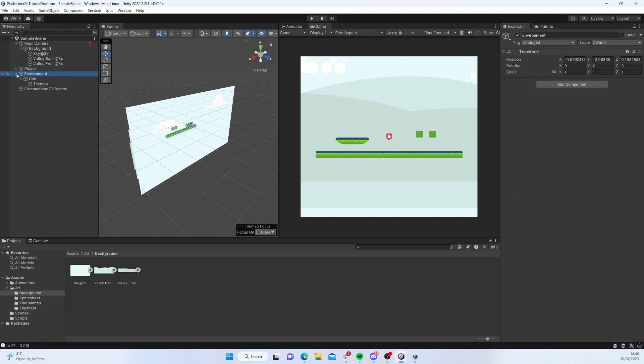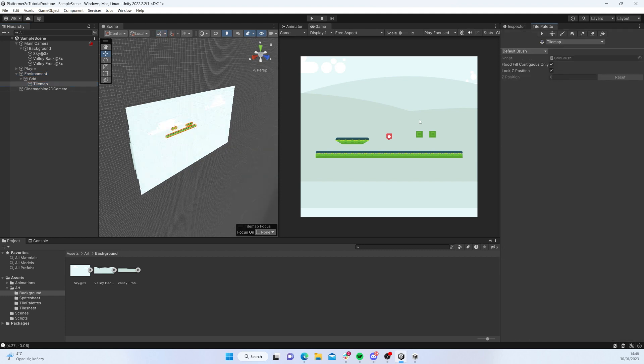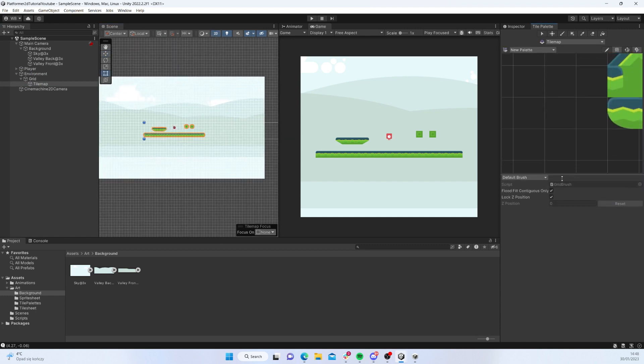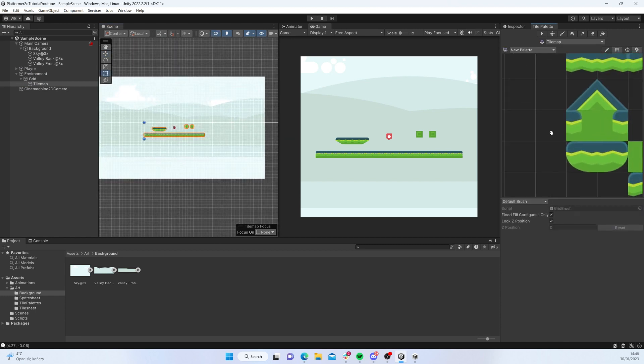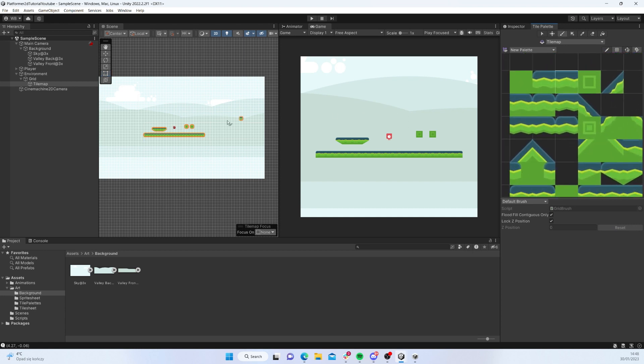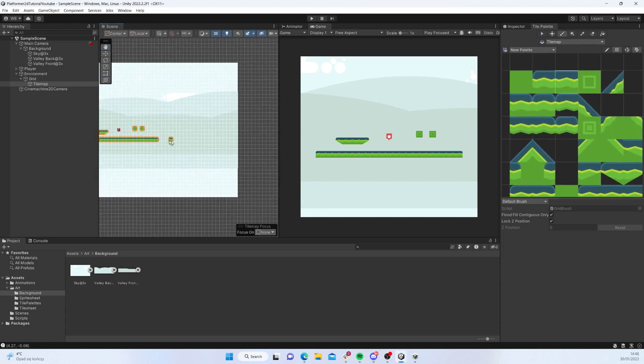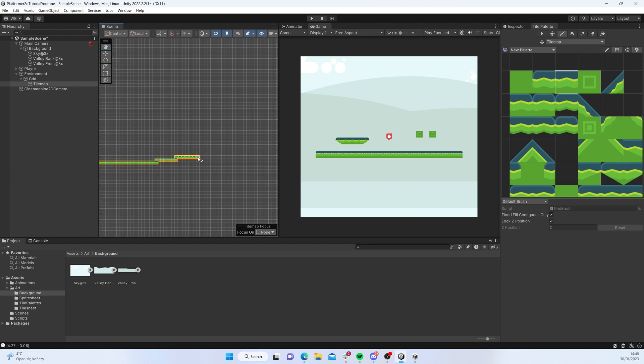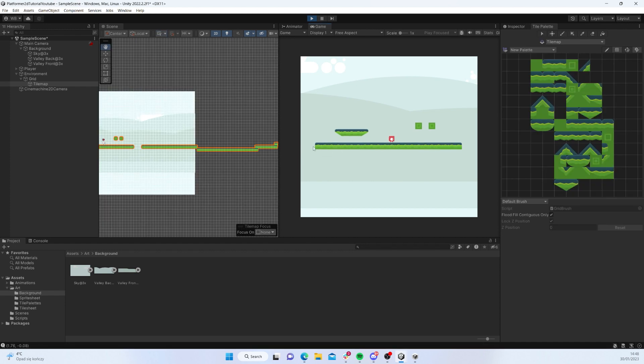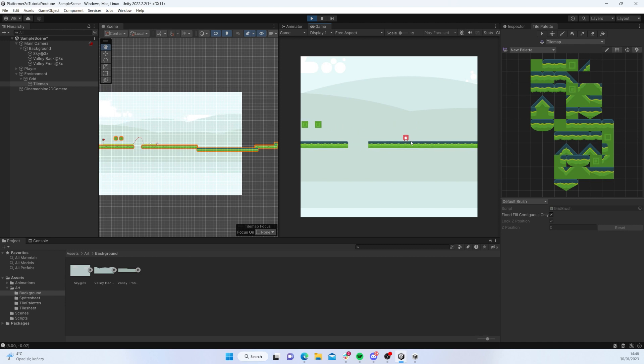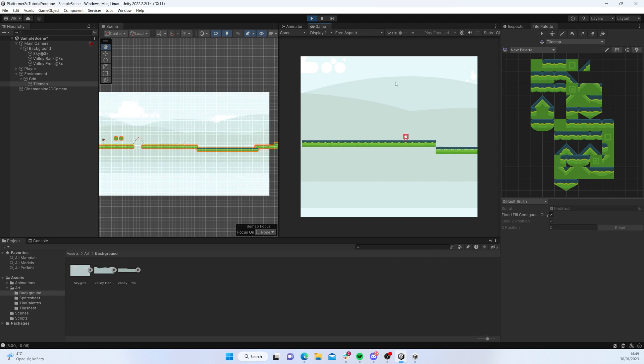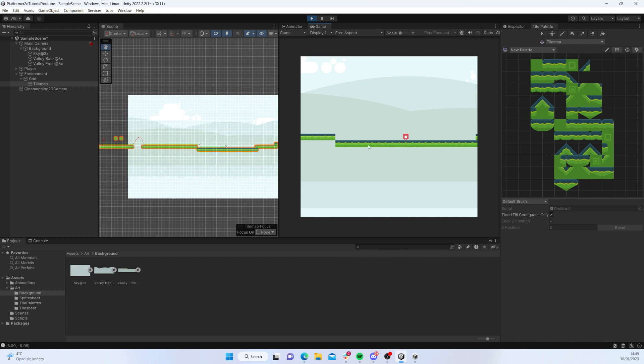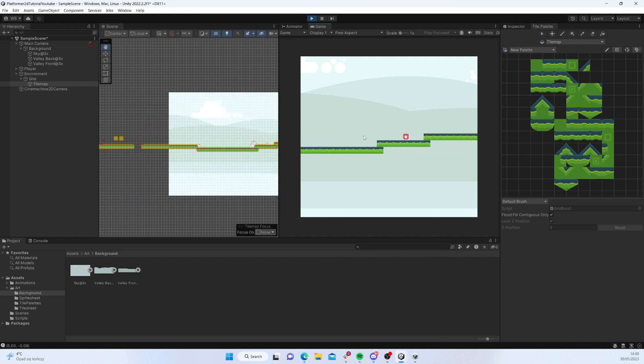The background is going to stay behind the camera all the time. But let's try and implement that parallax effect. First things first, I'm going to go to environment and tilemap in the hierarchy and I'm just going to extend our level a little bit. Let's grab basically any tile and just add a little bit to it.